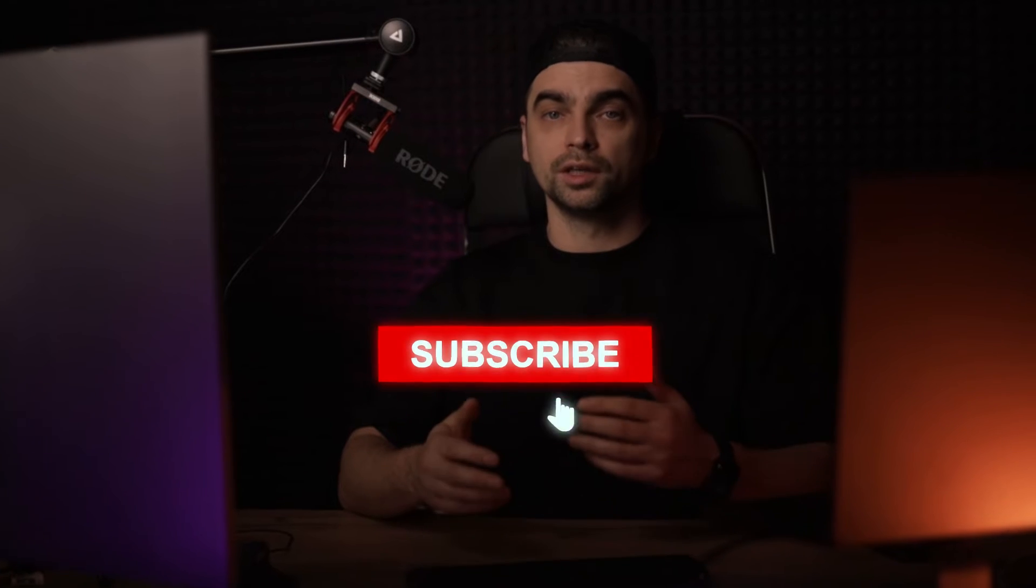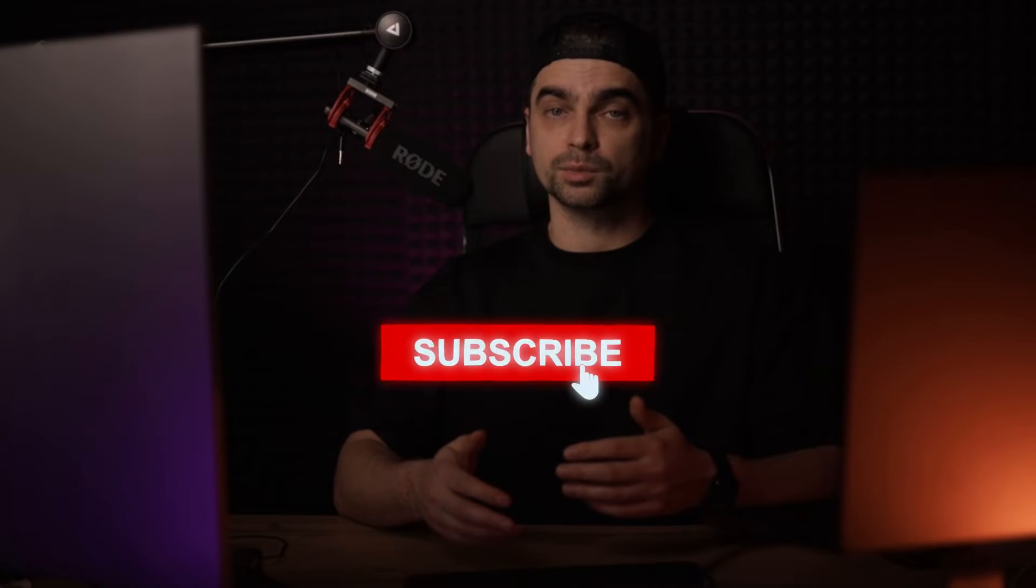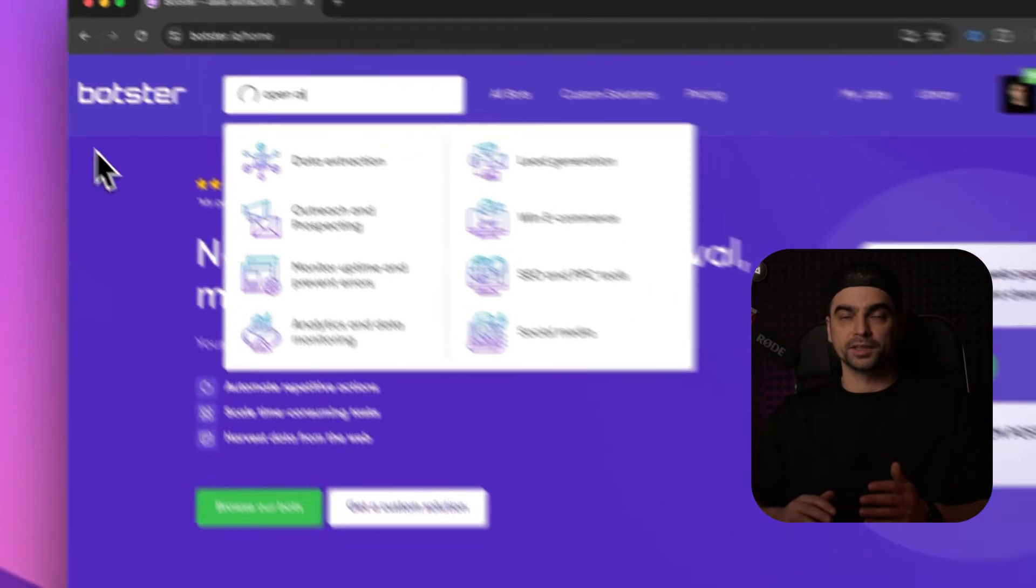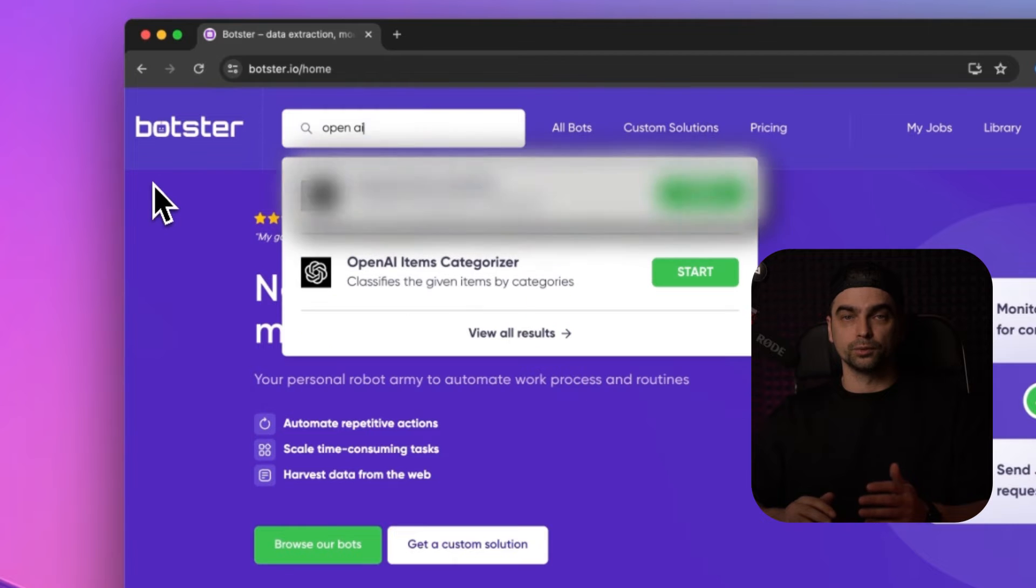By the way, don't forget to support the channel by liking this video. And if you're into no-code business automation, do hit that subscribe button right now. Okay, let's start with the website classifier tool.